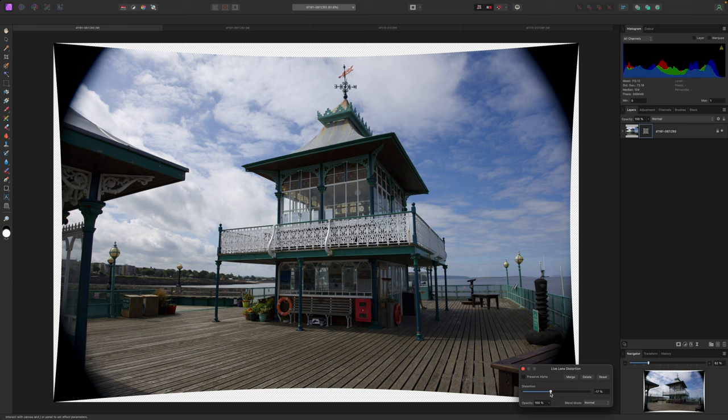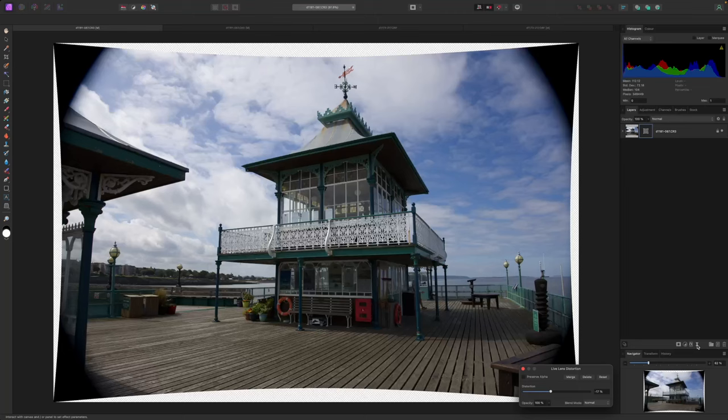Even after that, though, it still looks a mess. We could crop it right now, but maybe we don't need to, because we're going to correct the converging verticals in the pier pavilion in the next step, and that can solve our issue with the cropping too. For this, we need the Perspective Live Filter.